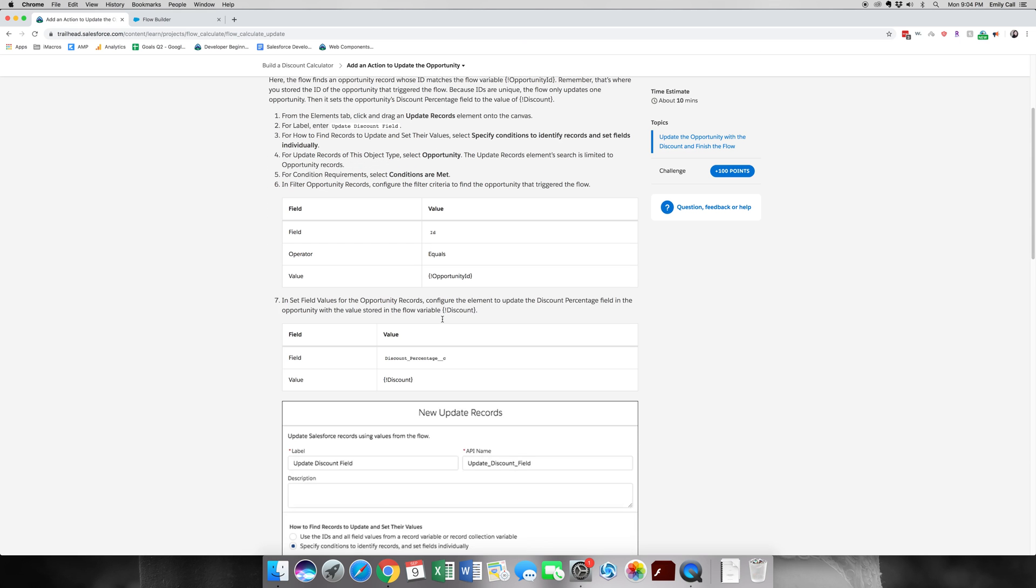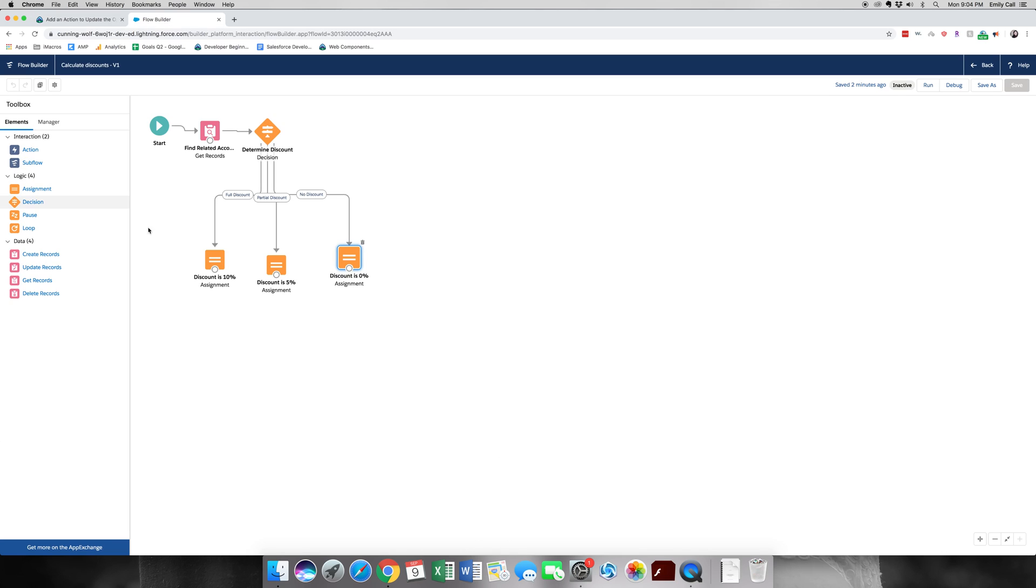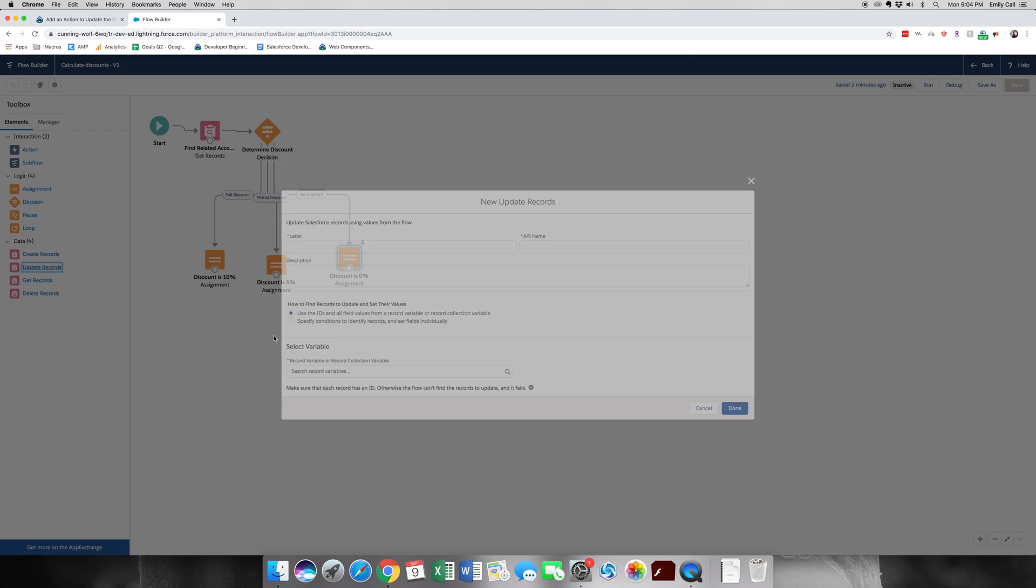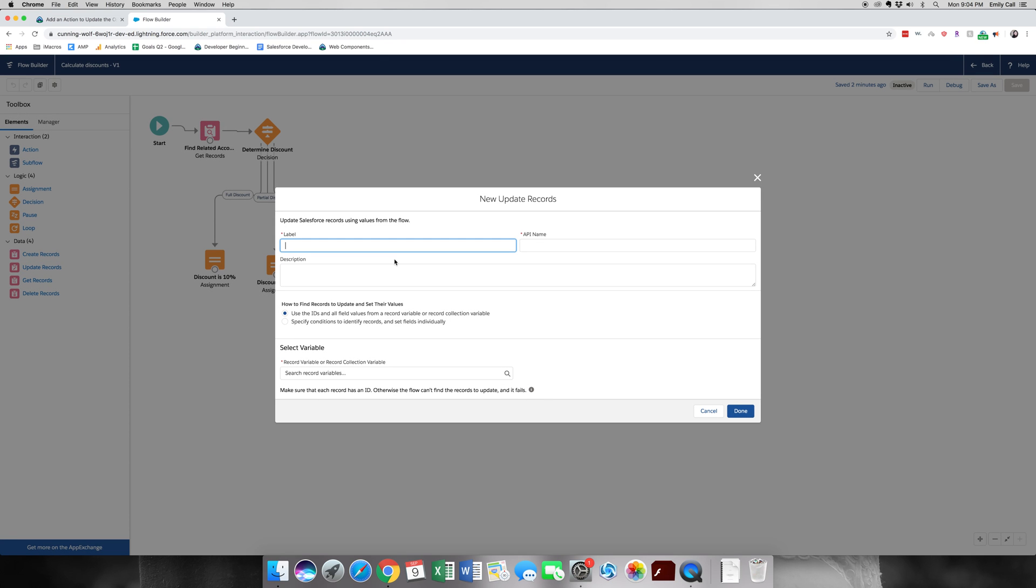Alright, so the first part that we're going to do is update our records. I can grab that from the left side. We're going to call this update discount field.